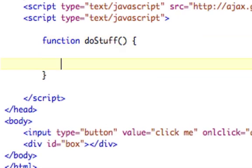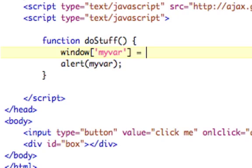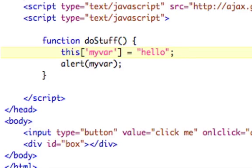Now, same thing, alert myvar. Now, same thing, we could still do window myvar equals hello. However, that's still global. And the point of doing this is that we don't want it to be global. So instead of saying window, we're going to say this.